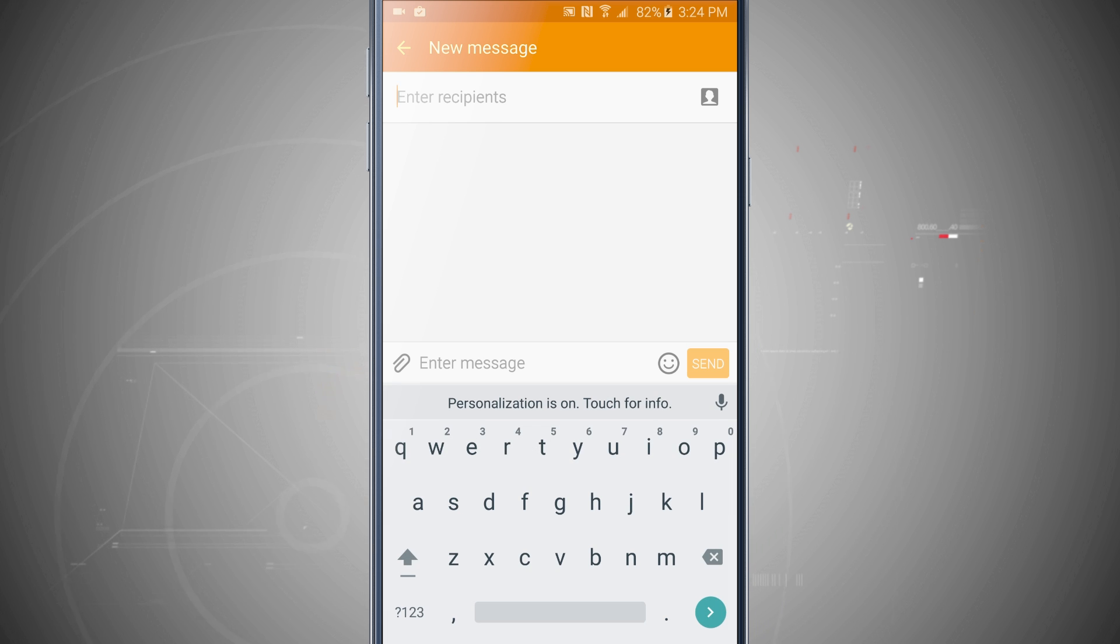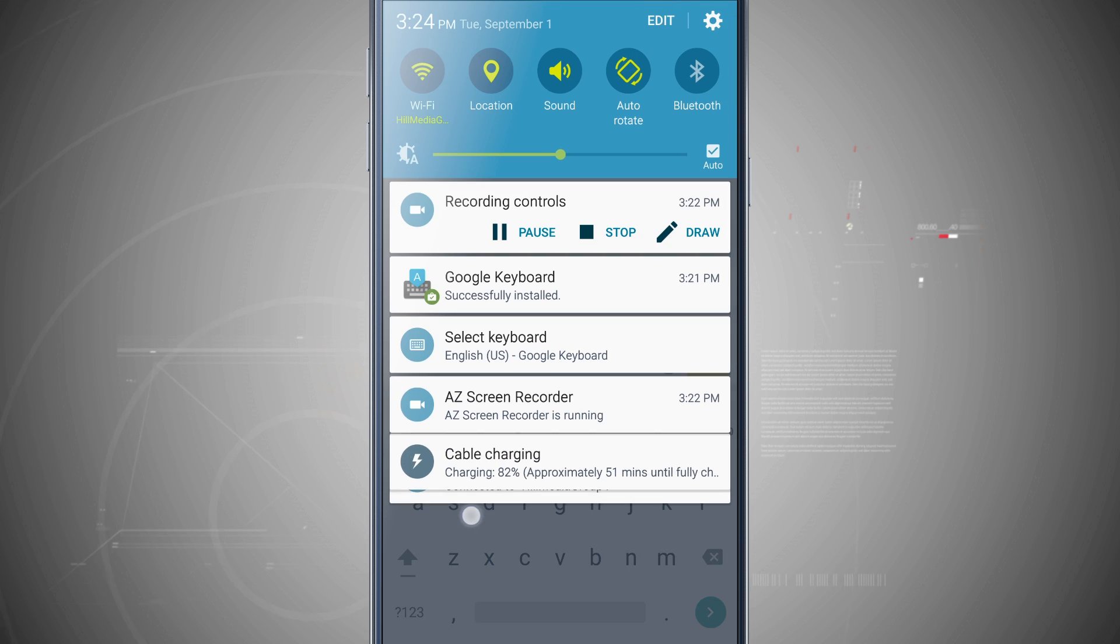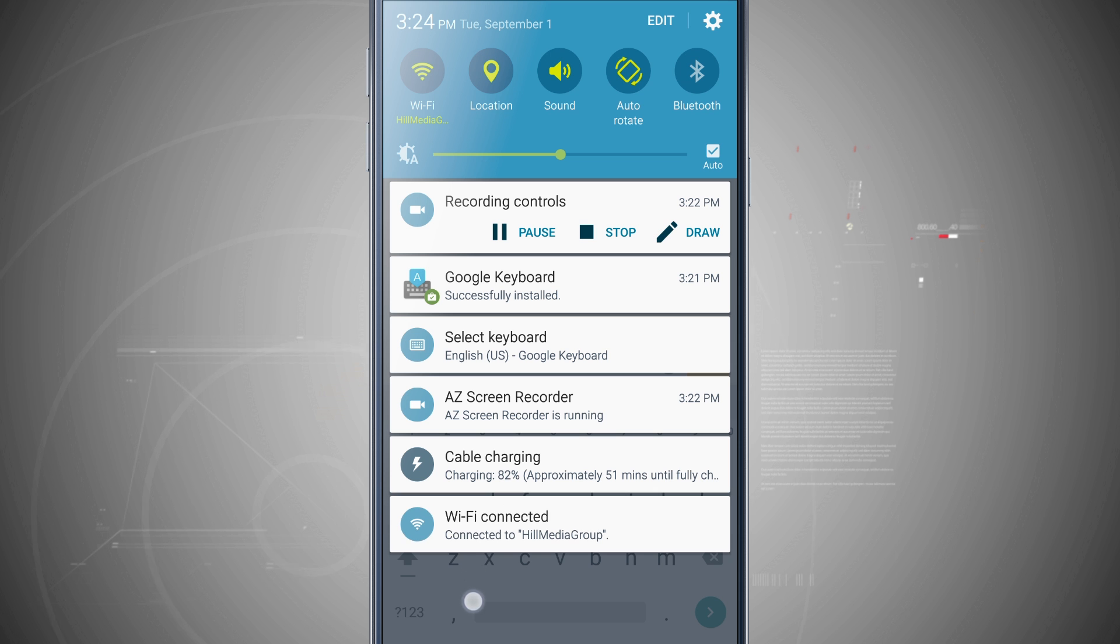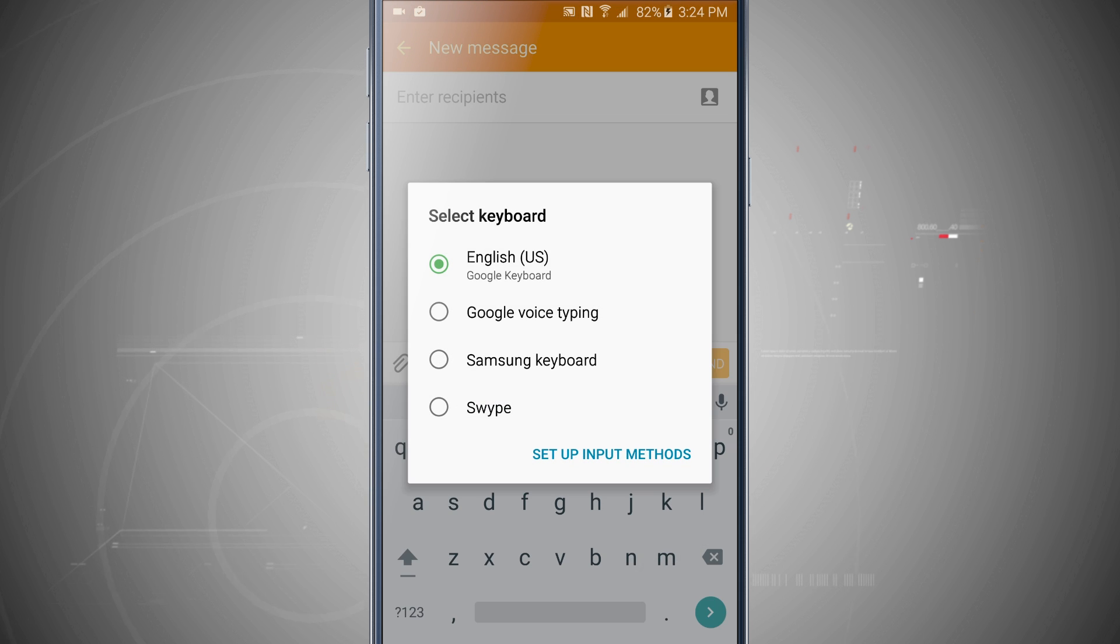Now when you're typing somewhere where the keyboard's up, you can quickly switch your input methods by swiping down your notifications, we'll tap on select keyboard, and now notice I can choose Google voice typing, Samsung or swipe.